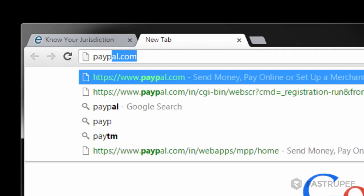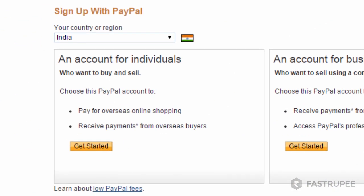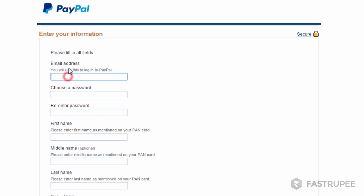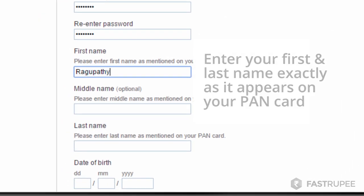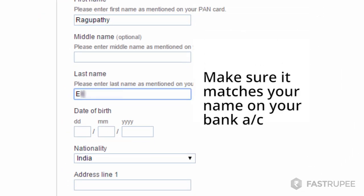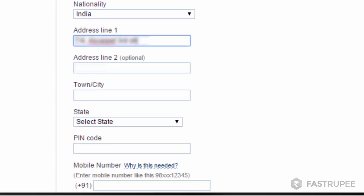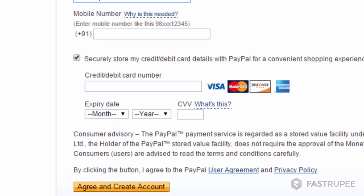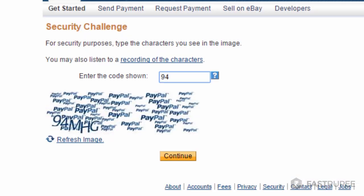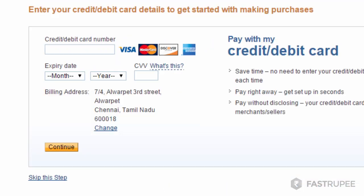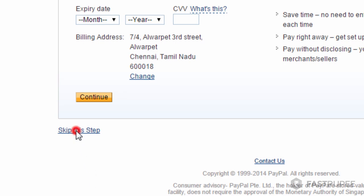Let's create a new account by going to paypal.com and clicking on the sign up button. Next, click the get started button for individuals. Fill up the form. Enter your first and last name exactly as it appears on your PAN card — make sure it matches your name on your bank account. Remember to uncheck this setting and click create account. Enter the code shown in the image below and click continue. Now click on skip this step and go to your account.